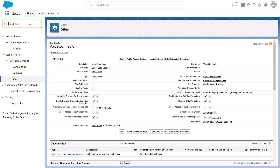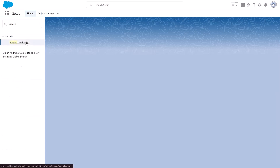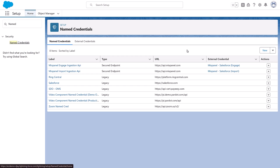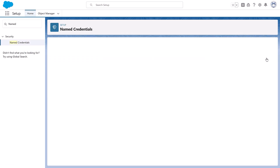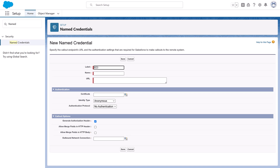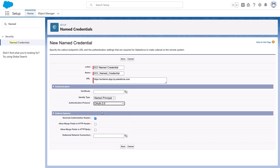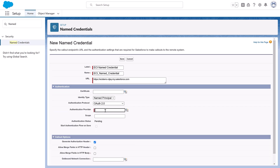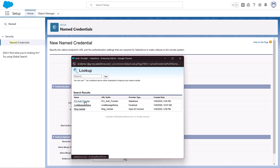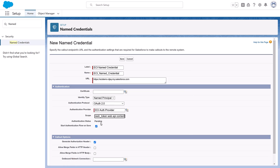From here, let's add ECI Named Credentials. From Setup, enter Named Credentials in the Quick Find box and then select it. Click the dropdown next to New and select New Legacy. Complete these fields. Set the label as ECI Named Credential and the name is ECI_Named_Credential. For the URL, use your actual domain found in the My Domain Details section of the Setup My Domain page. Identity type should be Named Principal. The authentication protocol, OAuth 2.0. The authentication provider is ECI AuthProvider. Enter refresh_token web API content in the scope field. Keep Start authentication flow on save and Generate authorization header selected. Click Save.